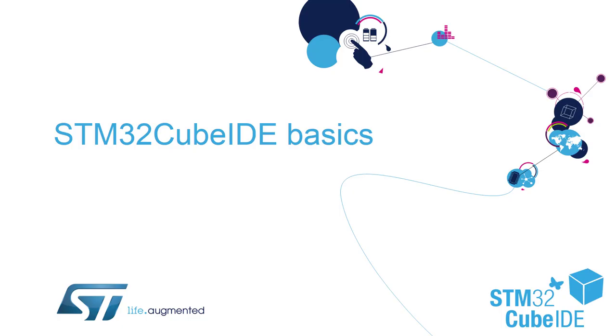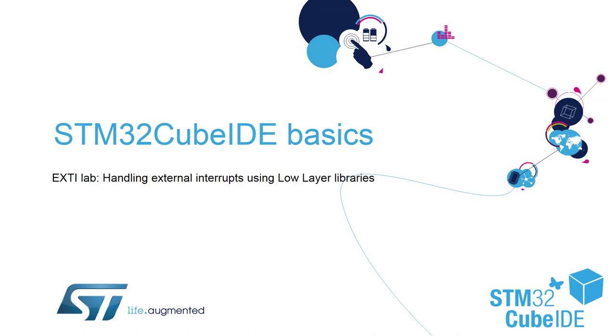Hello and welcome to our STM32Cube IDE Basics training session. In this part we'll try to convert our existing example from HAL to Low Layer. We will reuse our existing external interrupt hands-on session which has been fully done using HAL libraries, Hardware Abstraction Layer libraries, and we will change it to Low Layer.